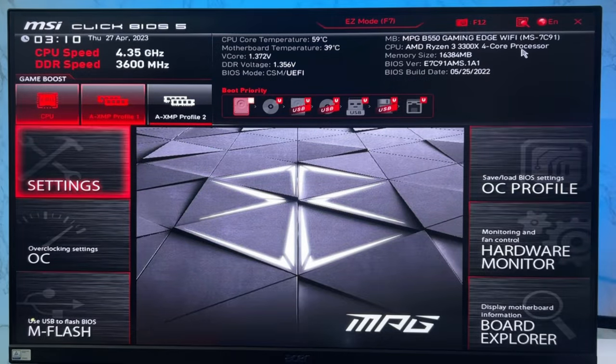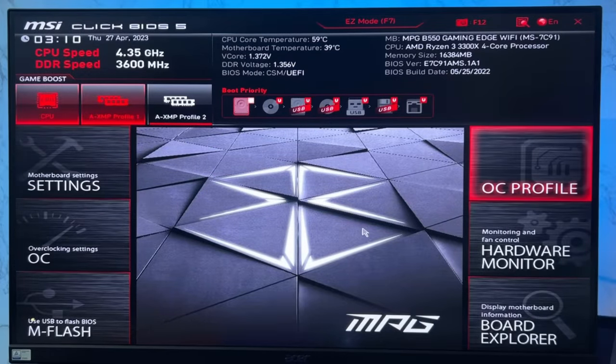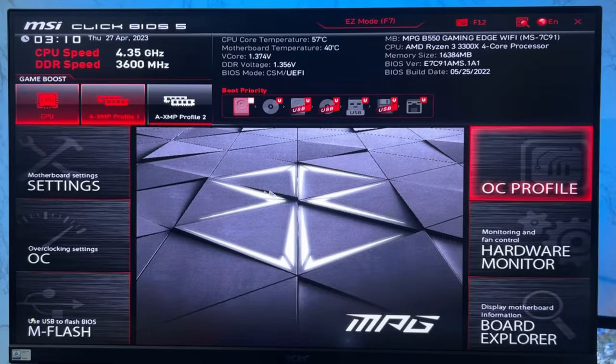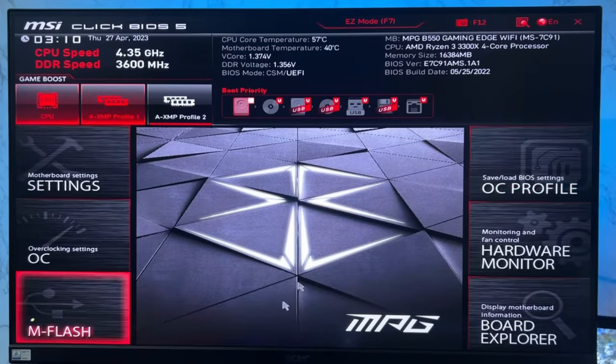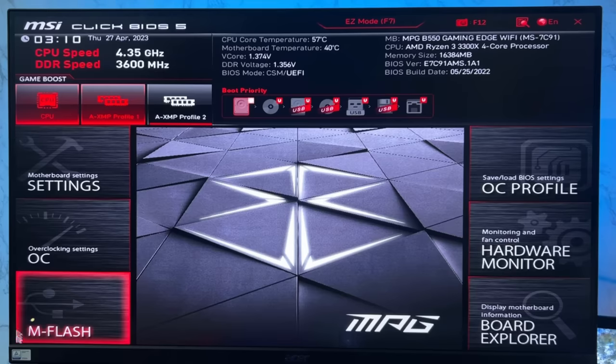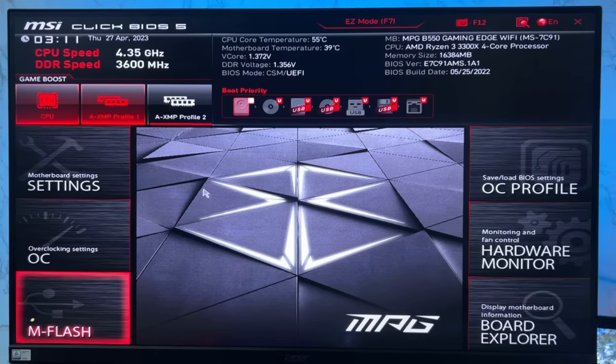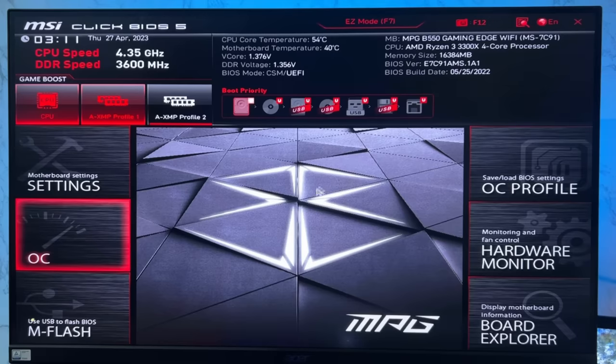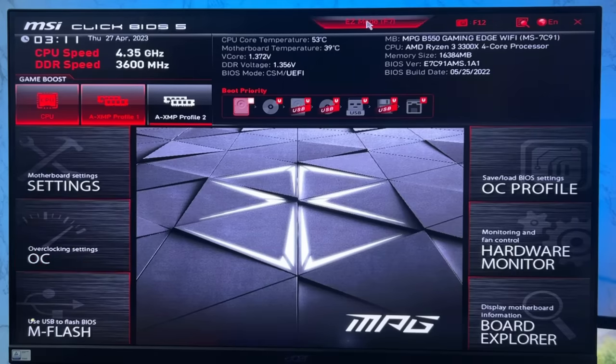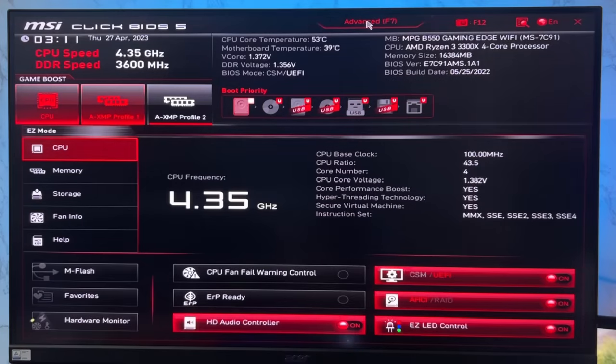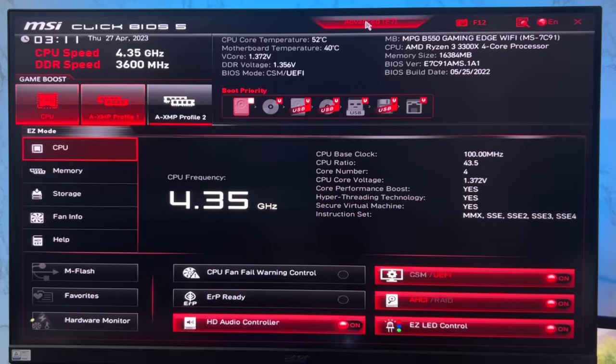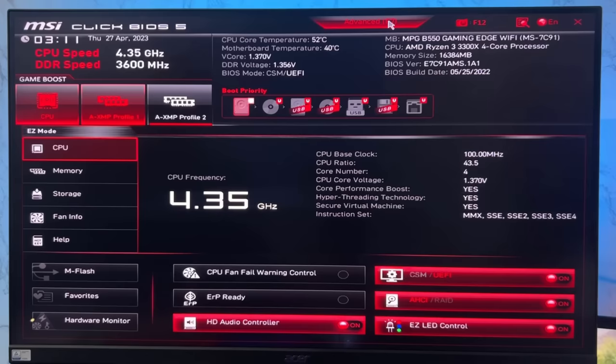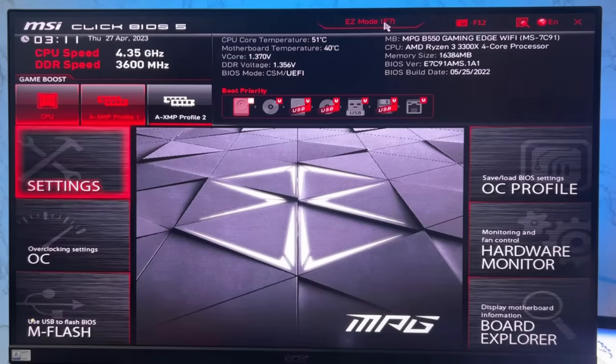I have an MSI motherboard and the interface looks like this. If you have a different motherboard, the interface will look different, but you'll find similar options. Right now the BIOS is in advanced mode. If you see an interface like this, that means the BIOS is in EZ mode. You have to open the advanced mode first.